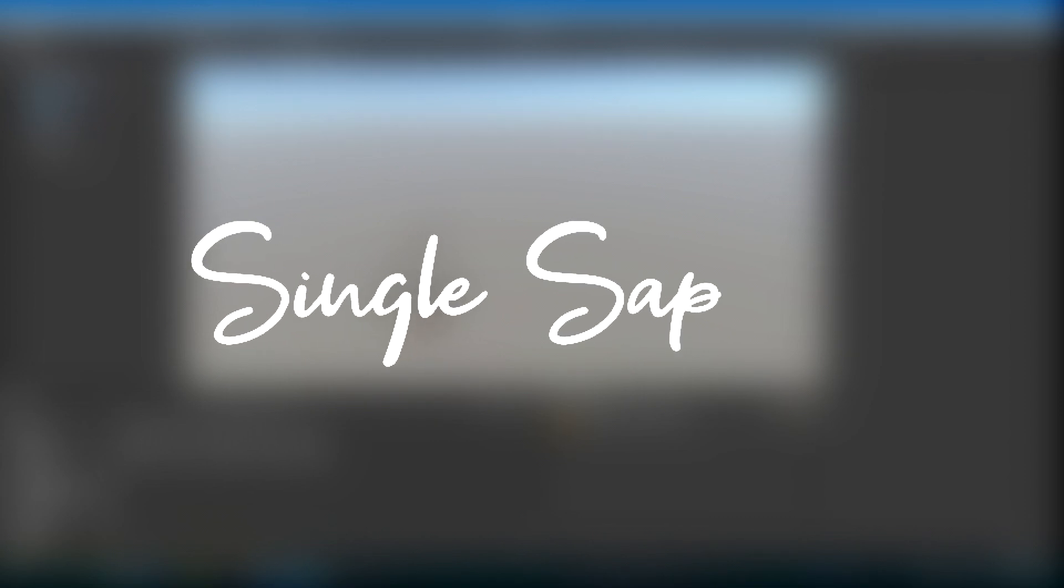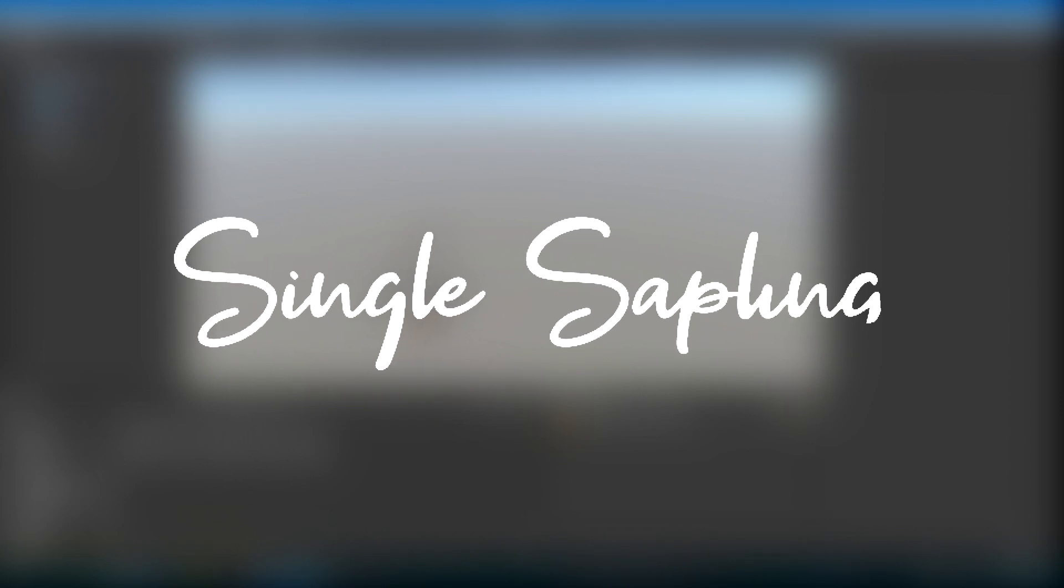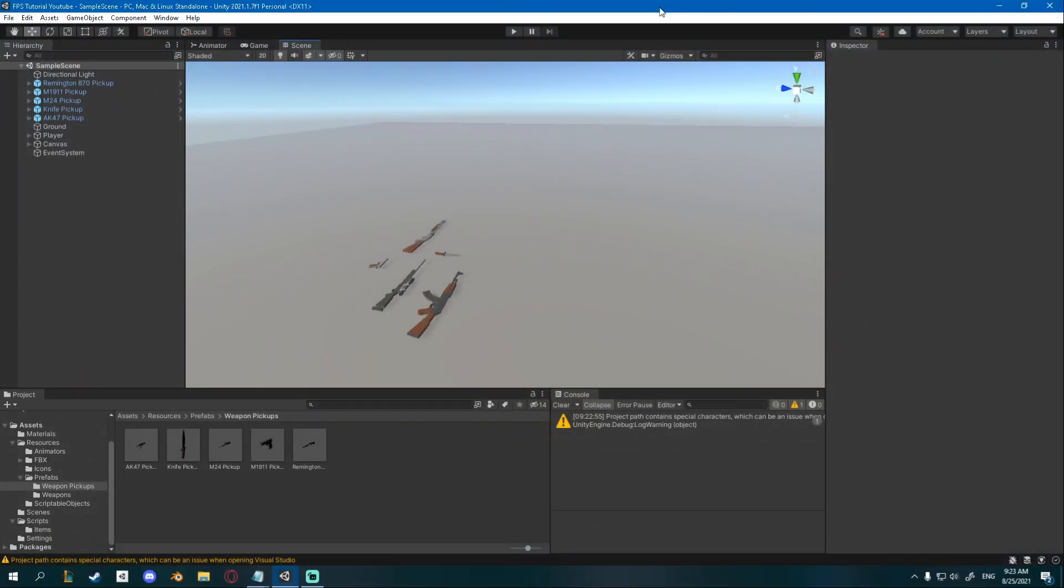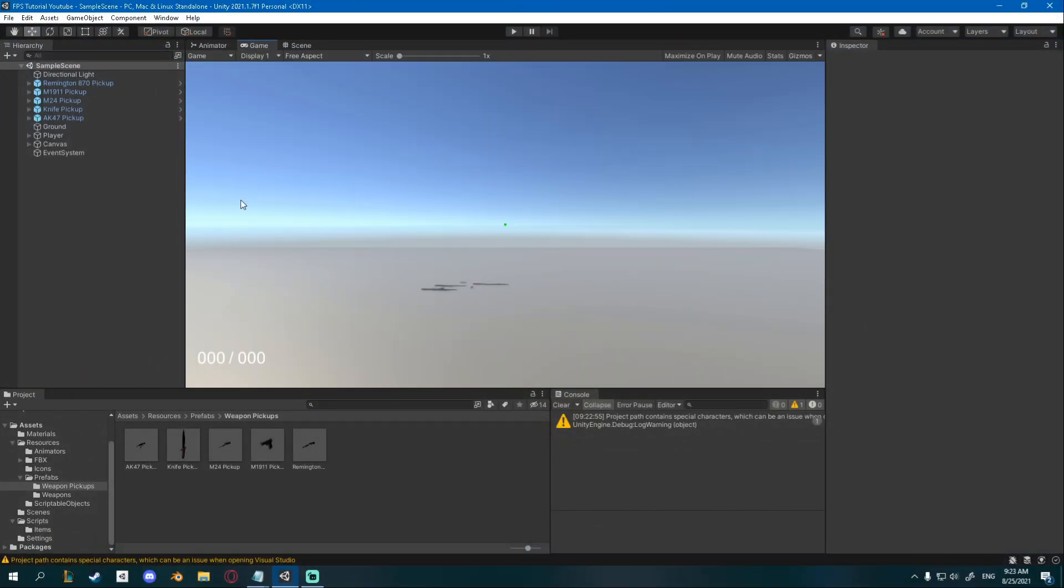Hi friends, today we're going to be adding a progress bar since one person asked me to make it. Currently we just have these numbers displaying our health and it'd be nice to actually have a progress bar.